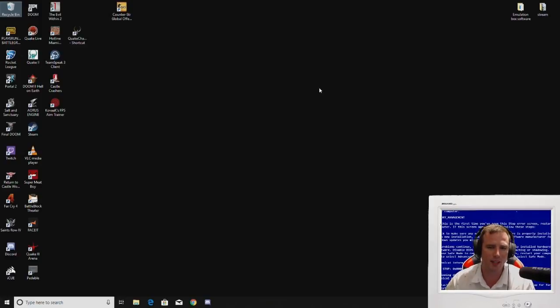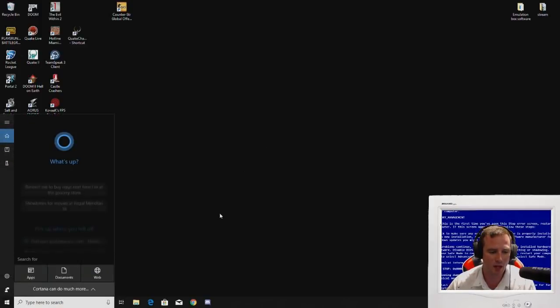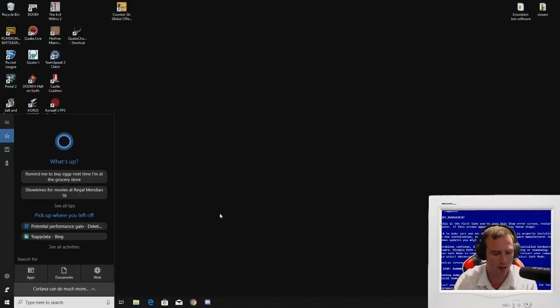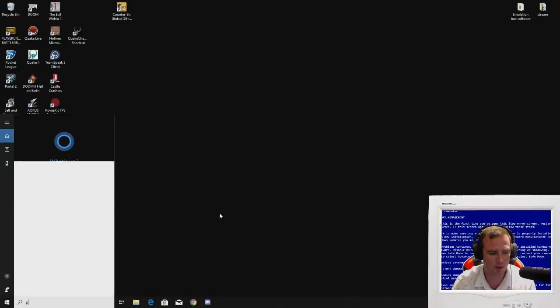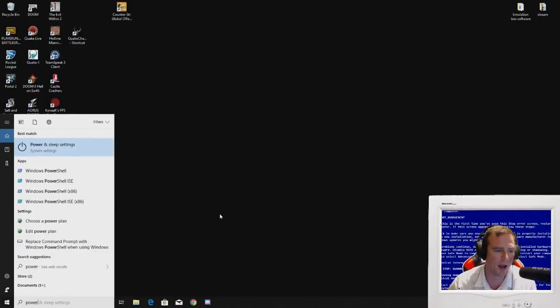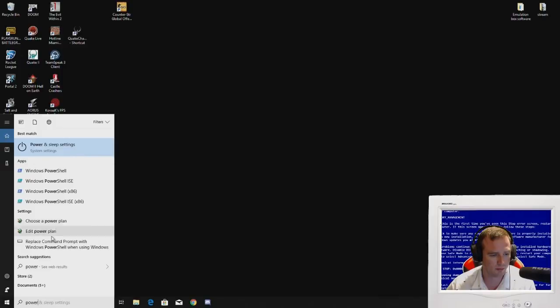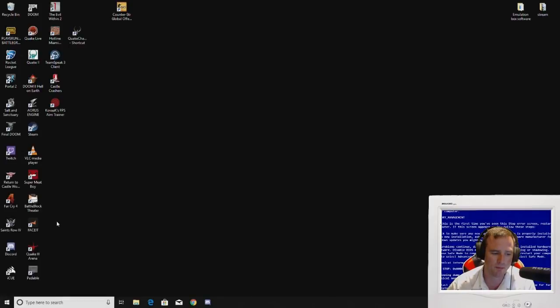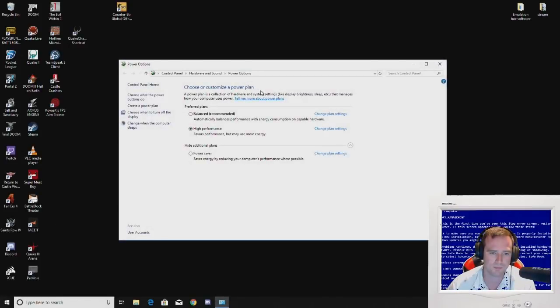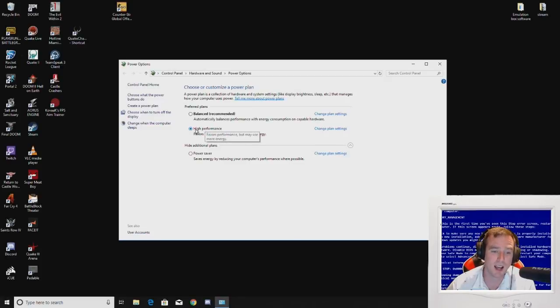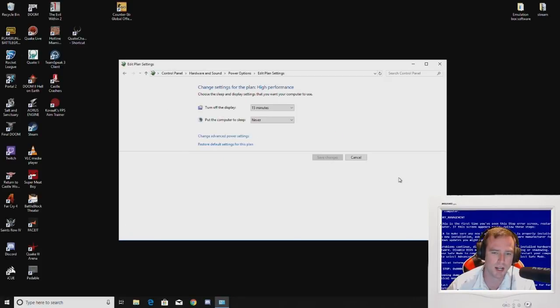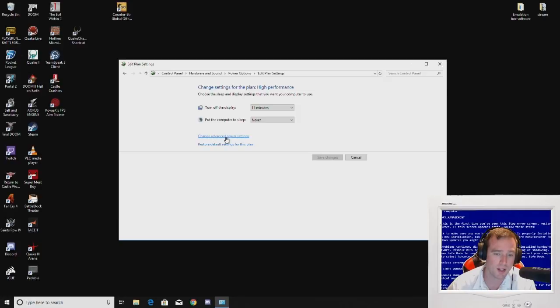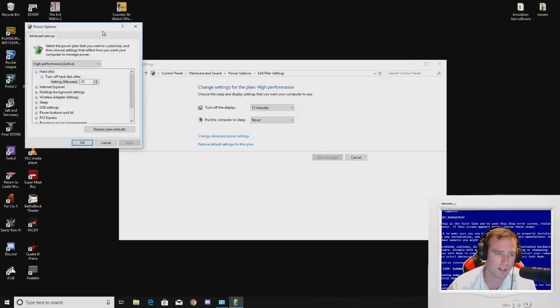The next thing that you're going to want to make sure that you have done is go down here, type in power. And you should have a power option, maybe up here or choose a power plan, edit power plan. Select high performance, then go to change plan and go to change advanced power settings.